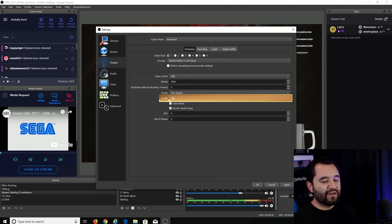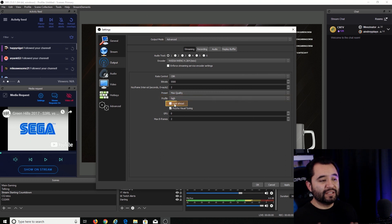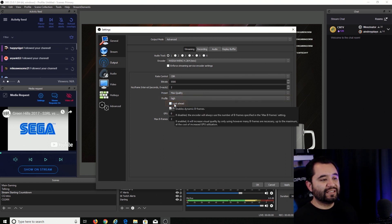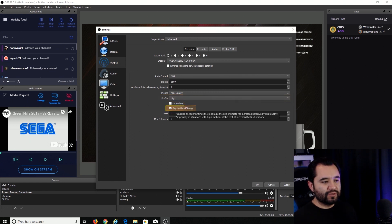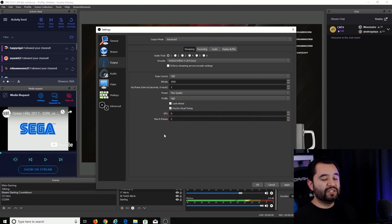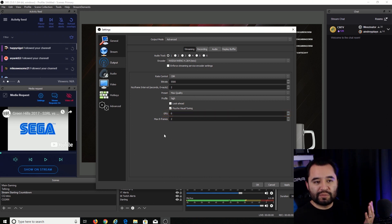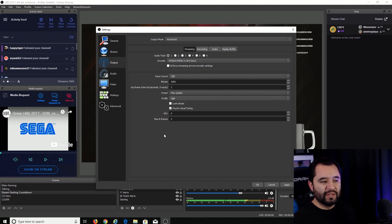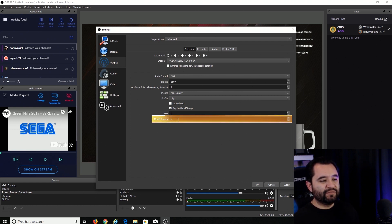So the profile, we're going to leave it on high. Look ahead, we're going to leave that unchecked. And then psycho visual tuning, we're going to leave that checked. GPU zero just means that it's going to be using your primary GPU, which probably is the only GPU in your system. So leave that alone.